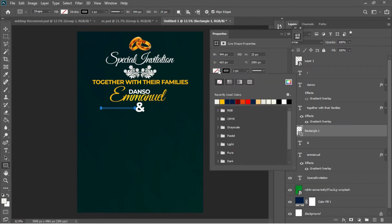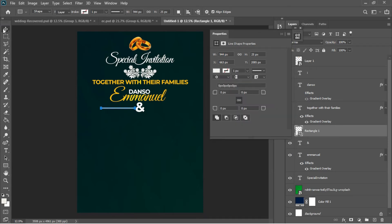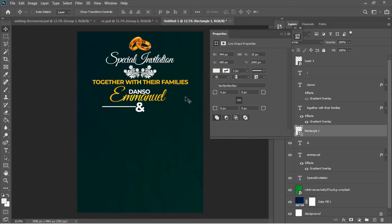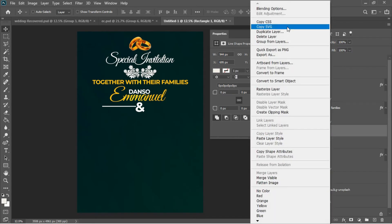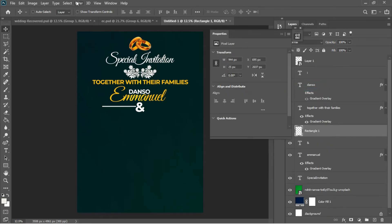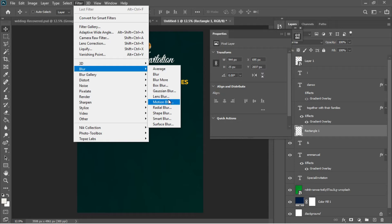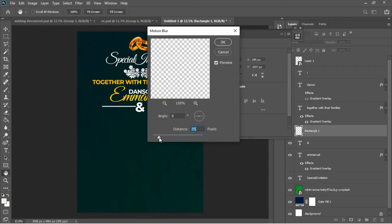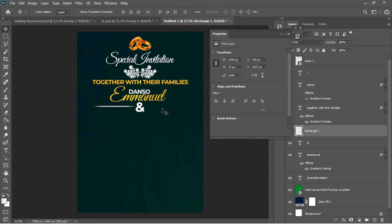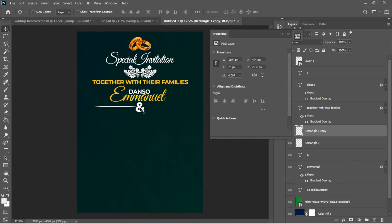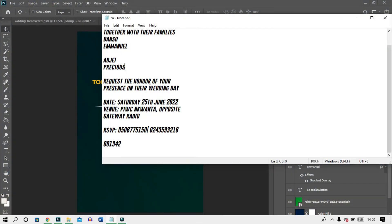I'll take my time drawing the rectangle, then change the stroke color to white. I'll use the Move tool to fit it to the document, then right-click the layer to rasterize it. I'll go to Filter > Blur > Motion Blur, playing around with the settings to get the effect shown in the thumbnail. I'll then use the Alt key and arrow keys to duplicate and position copies of this blurred line element.